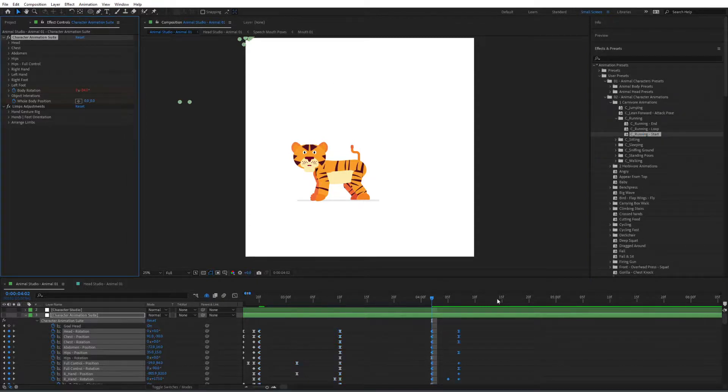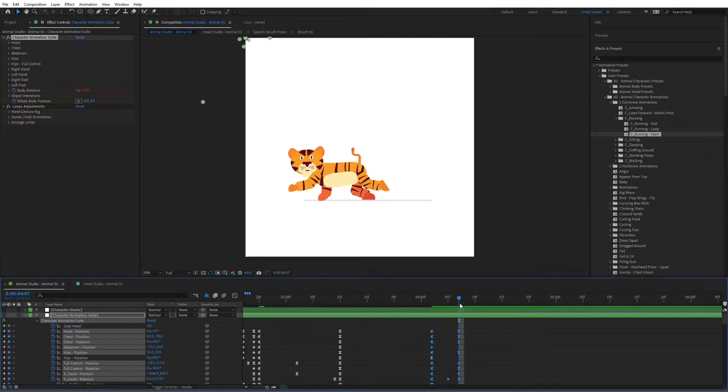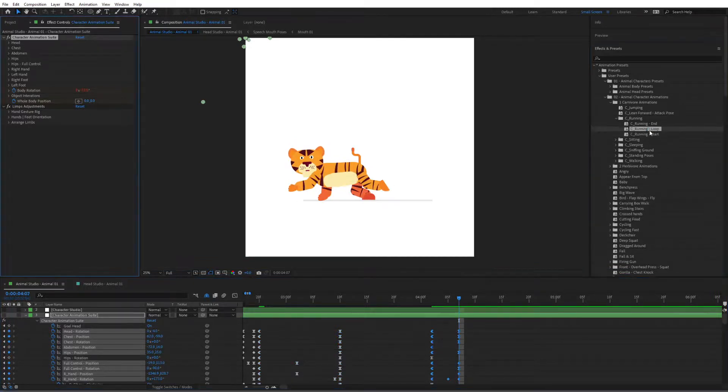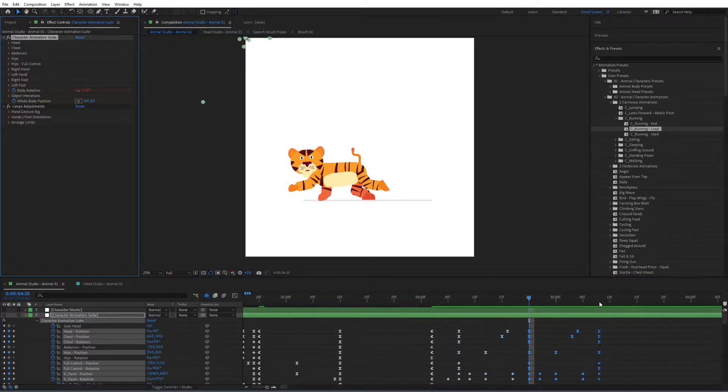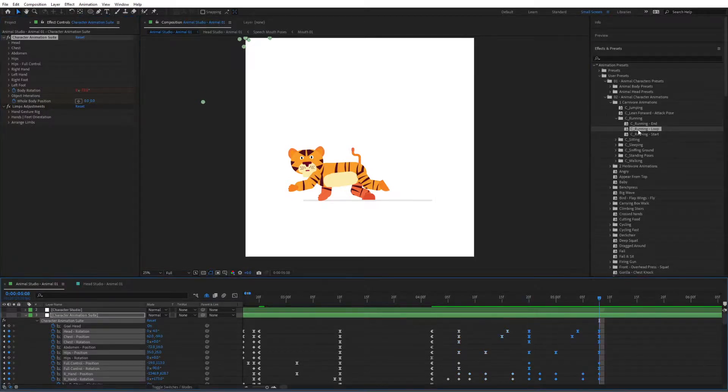Double click on that. Go to the last keyframe. Create a loop. Let's make another loop. And then we're going to make an end.